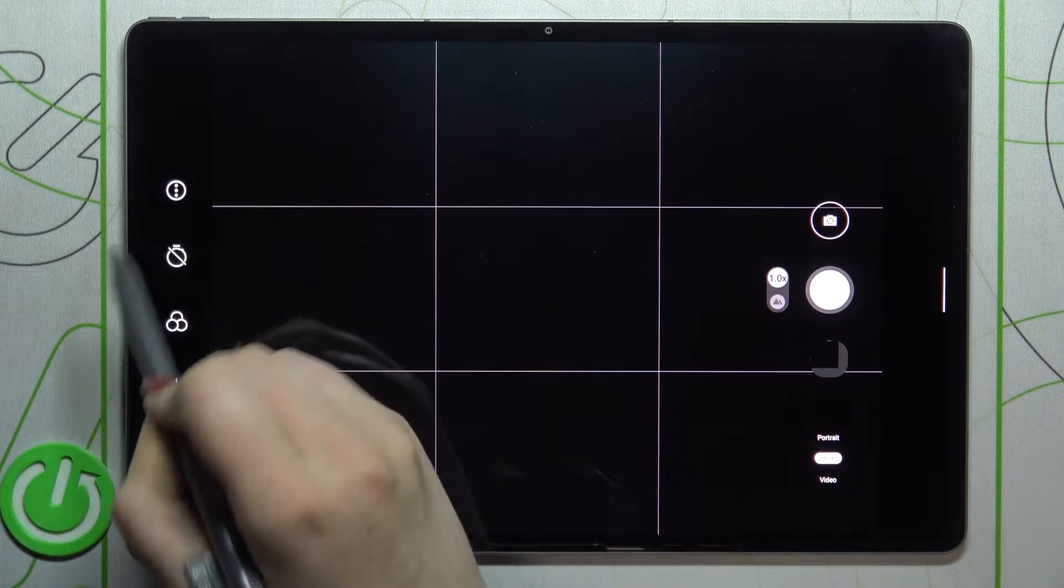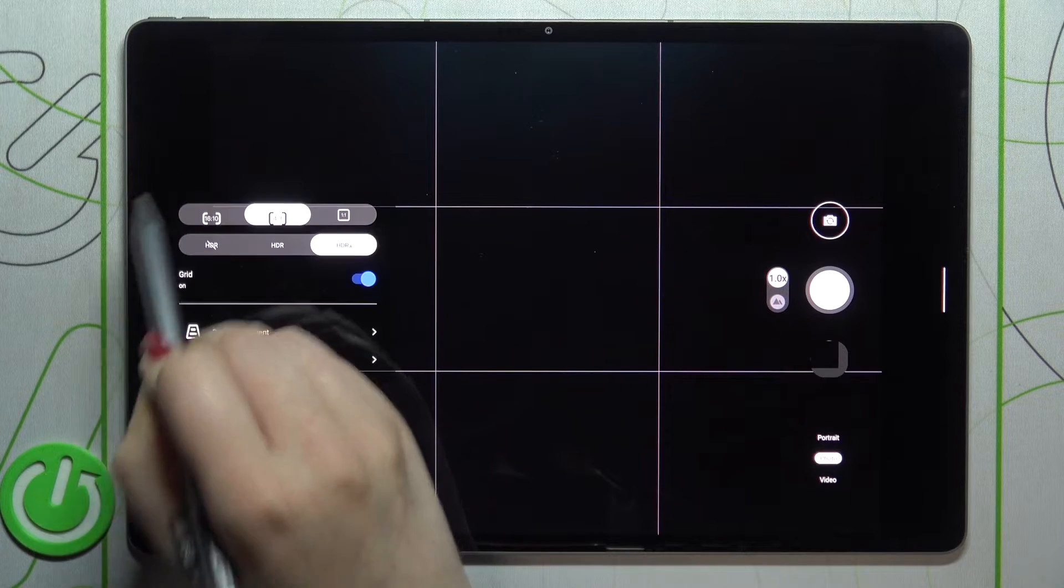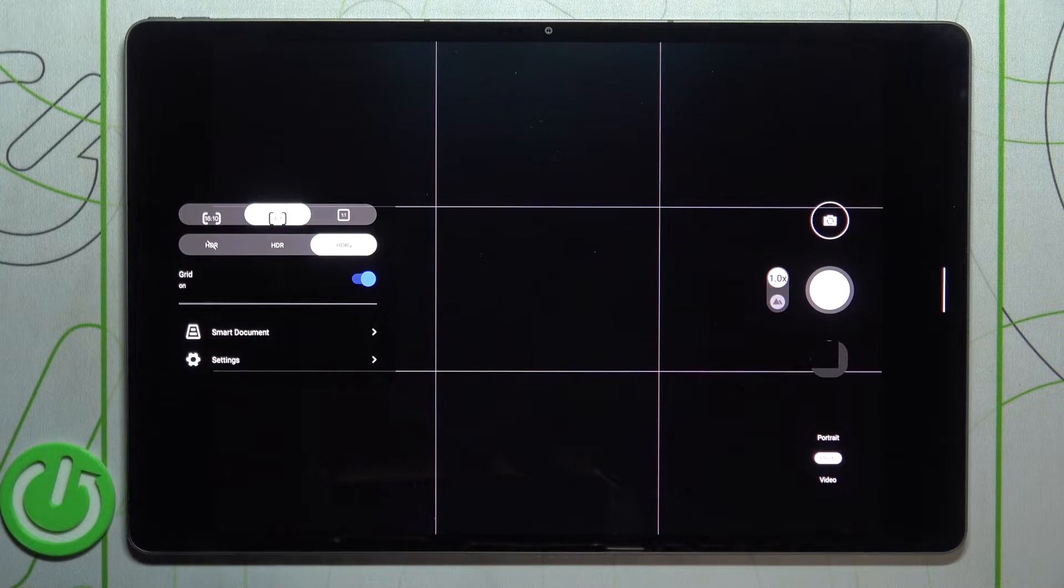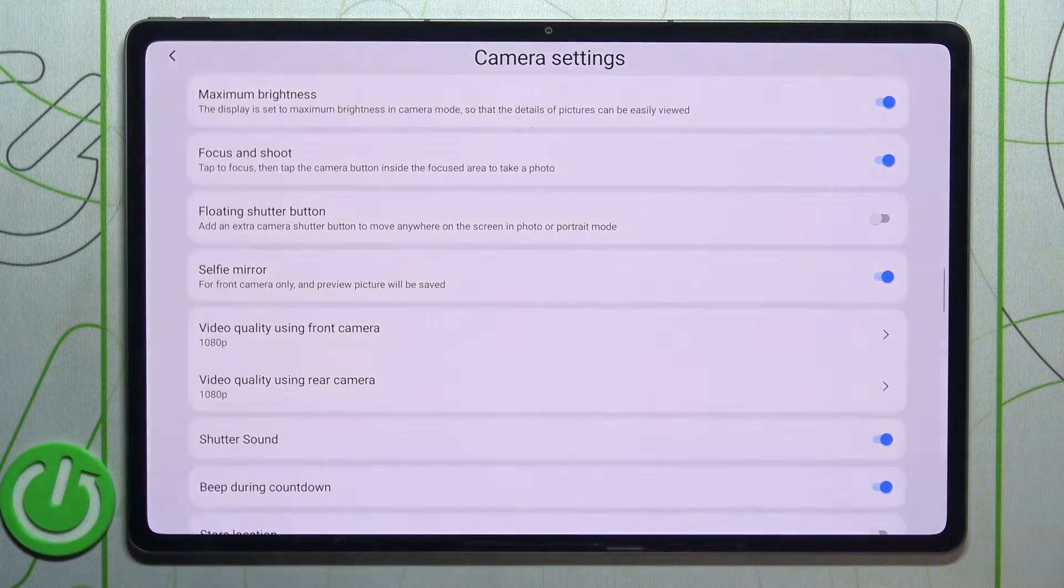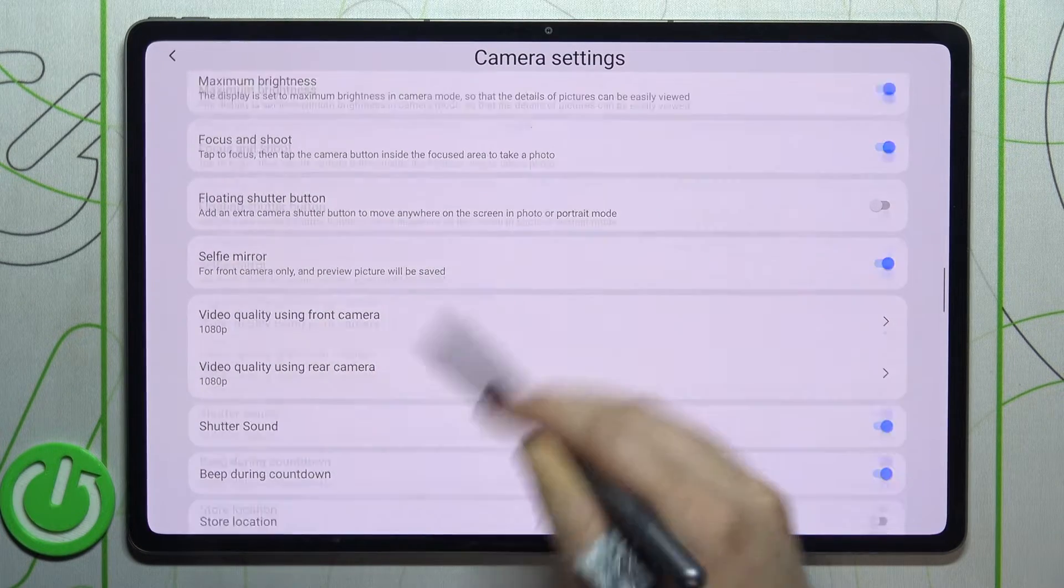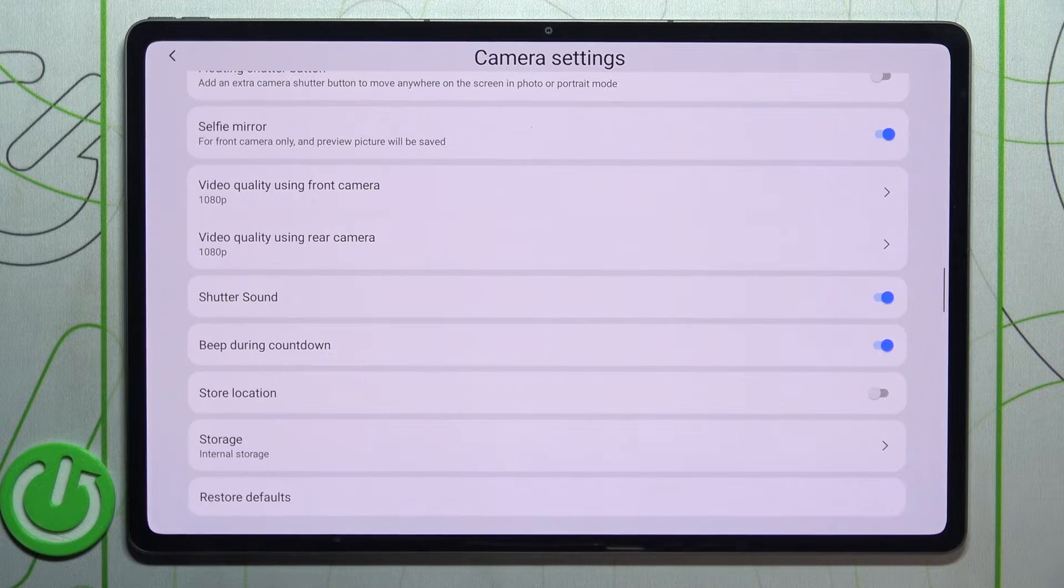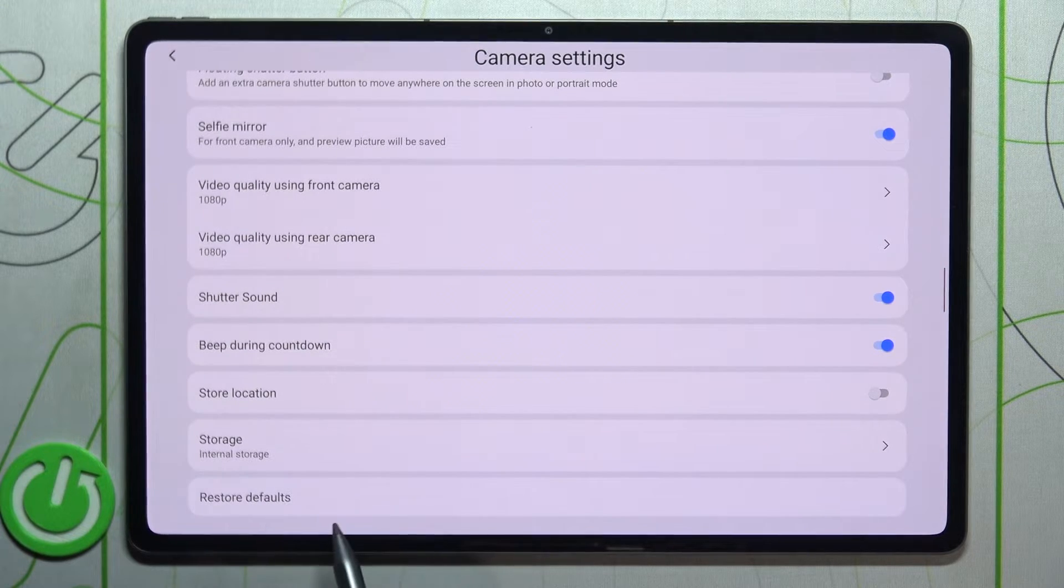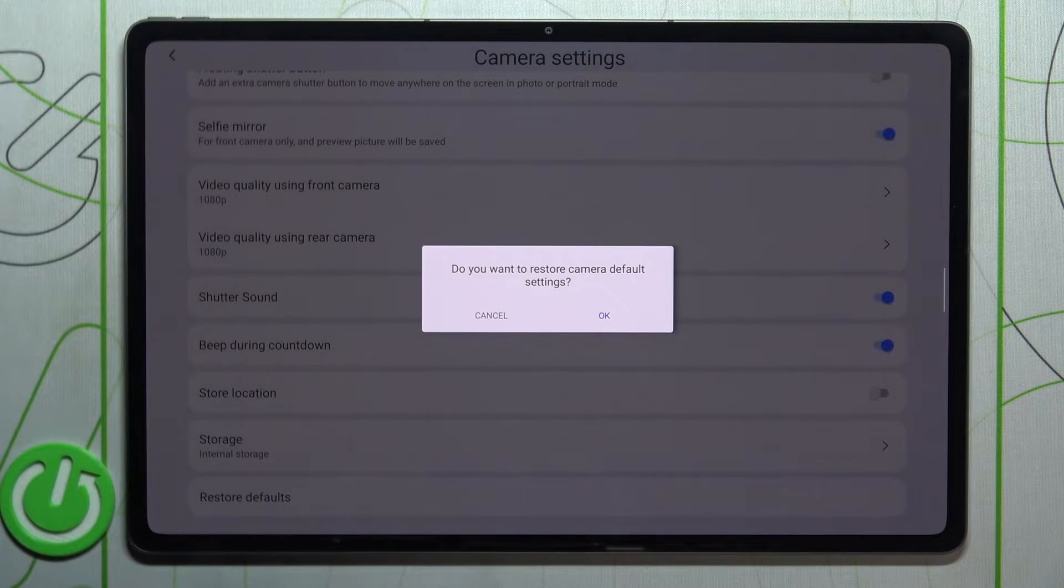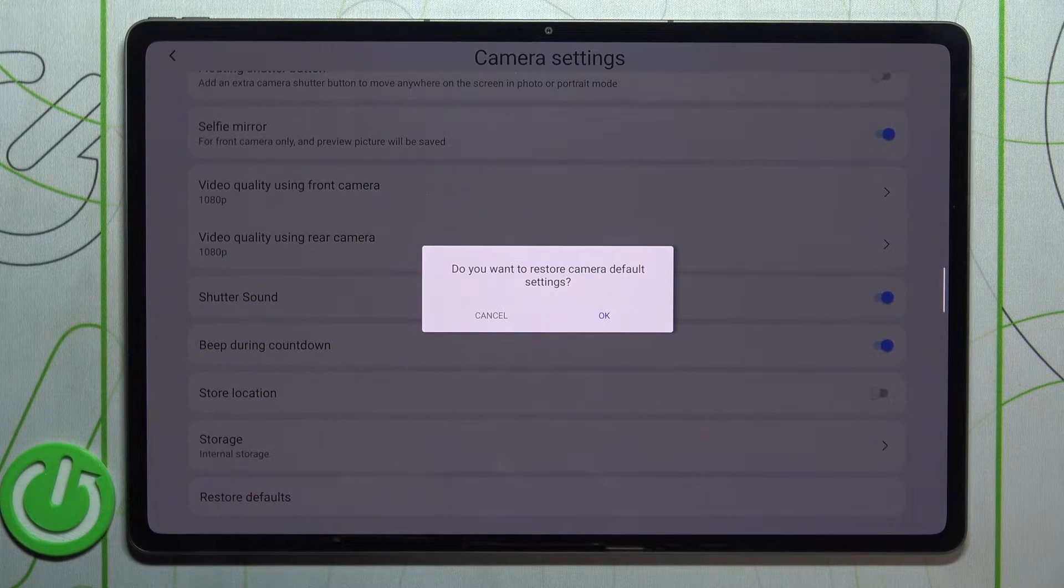So all we have to do is simply tap on this three dots icon and enter the settings. Now let's scroll down to the very bottom and as you can see here we've got the option restore default. So let's tap on it.